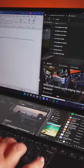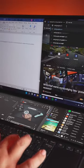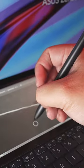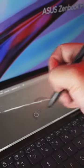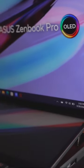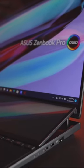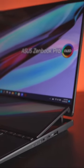This next generation ScreenPad Plus has a 2.8K resolution and of course, pen support. It allows for 38% better airflow which is great for cooling.